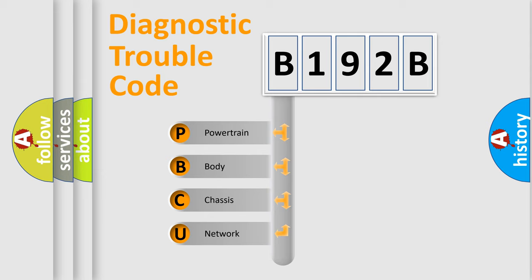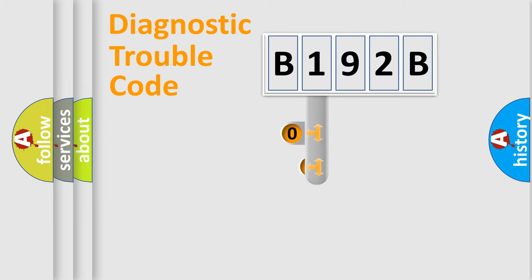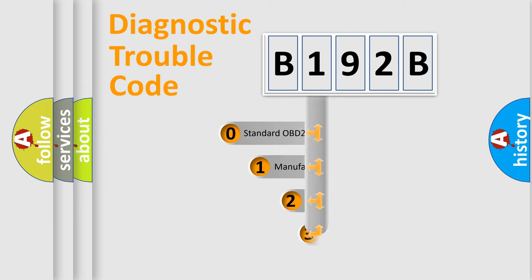We divide the electric system of an automobile into four basic units: Powertrain, Body, Chassis, and Network. This distribution is defined in the first character code.